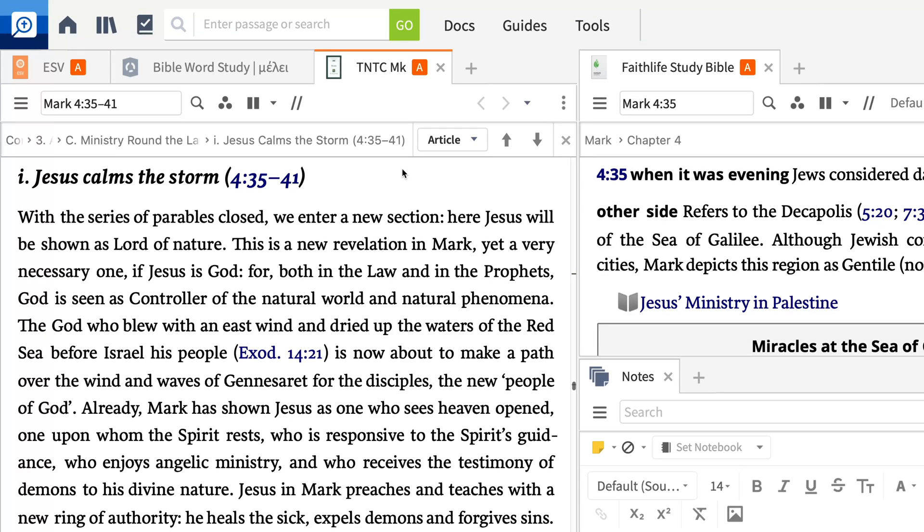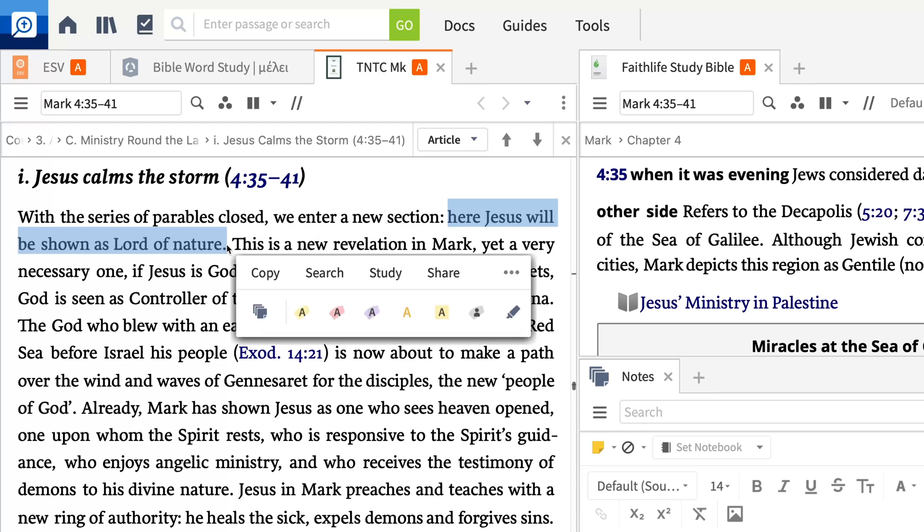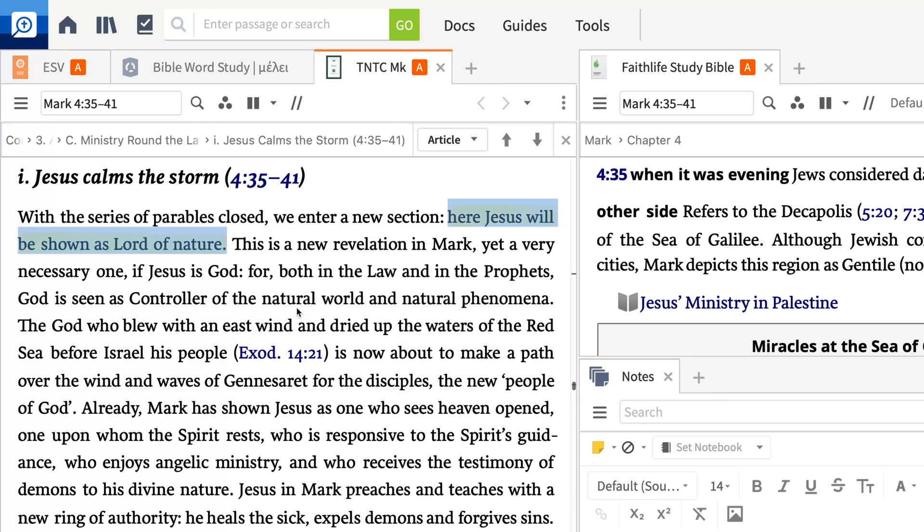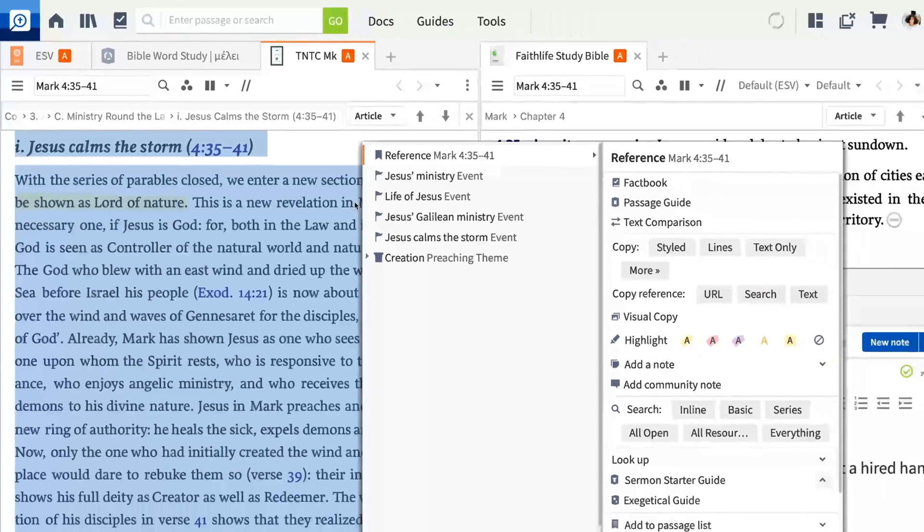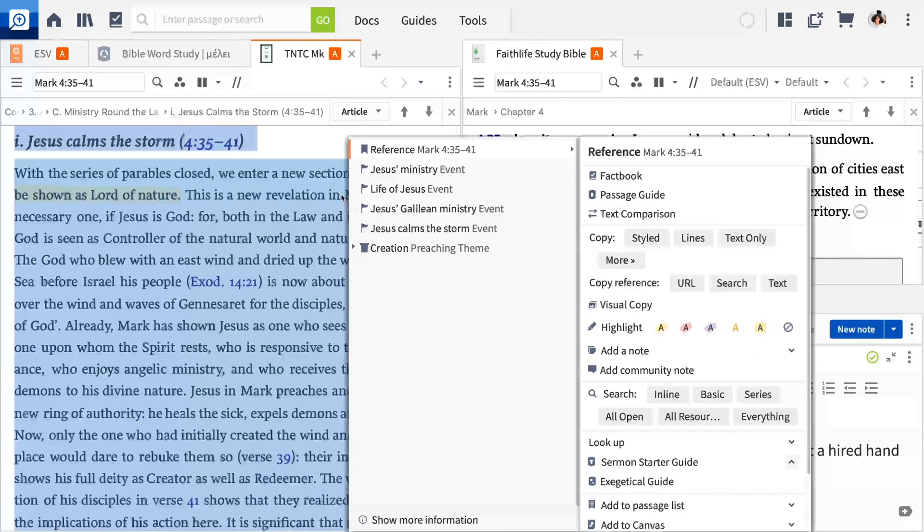Just like with your Bible, you can select text in commentaries and highlight or take a note from the selection menu. You also have access to the context menu in non-Bible resources.